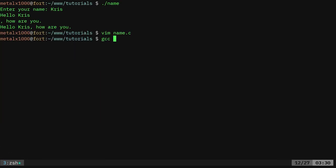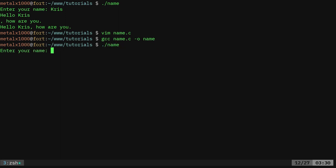We're going to say gcc the name of our input file, output name. No errors. That's good. No warnings. We're going to say name. And if I type in Chris it will say hello Chris. How are you? And again there should be a question mark in there. Let's fix that.